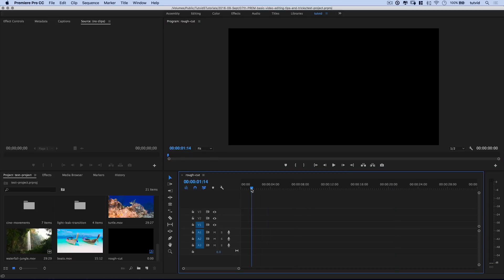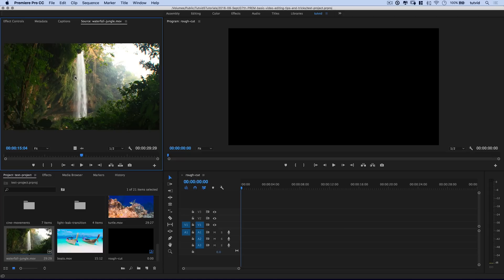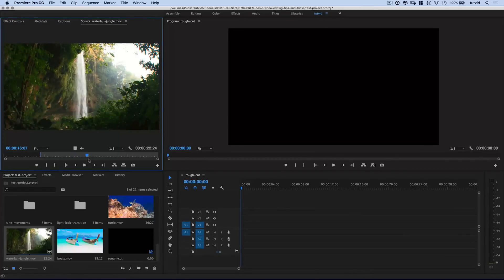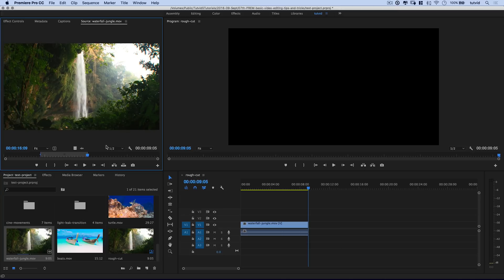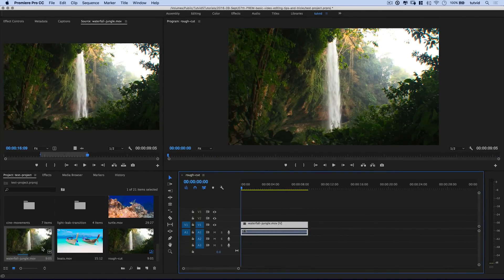I'm going to move my playhead to the beginning of my timeline and double click to bring my waterfall clip up to the source monitor. We're going to perform a very basic three point edit. I'll hit spacebar to play through the jungle waterfall, then use the hotkey I to place an in point where I want the video to begin. Then I continue playing and hit the letter O for an out point. Then I hit the period key, which takes that little in-to-out segment and drops it on my timeline — about nine seconds of video.